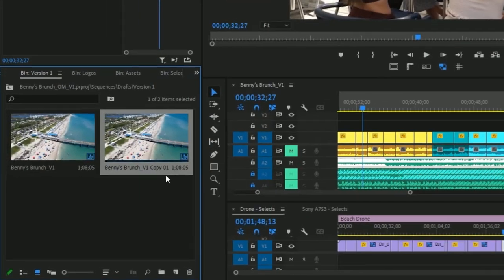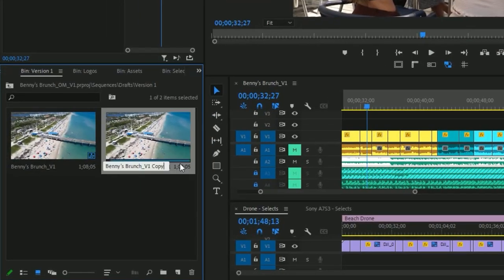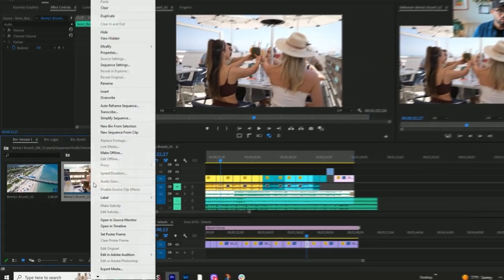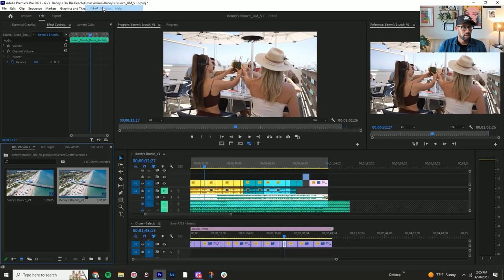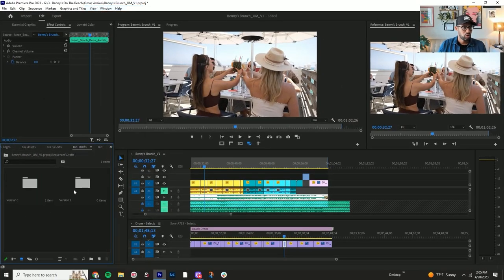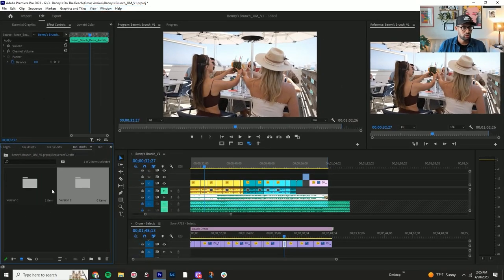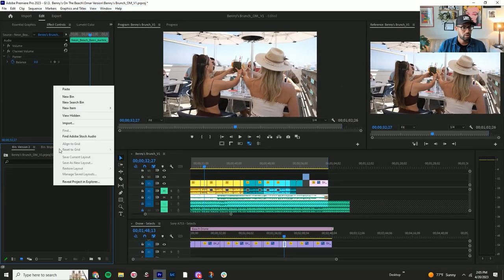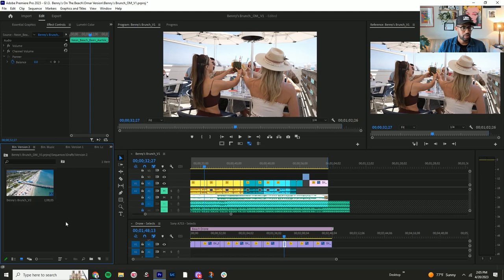This is going to do the exact same thing. And you're going to change it to version two, enter, then cut and bring that over to the version two folder and paste it.